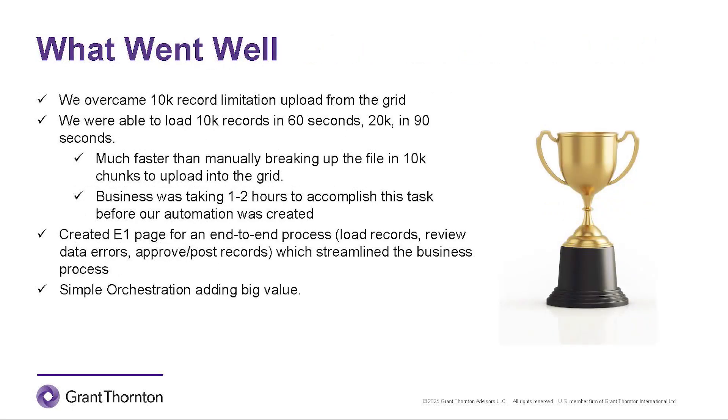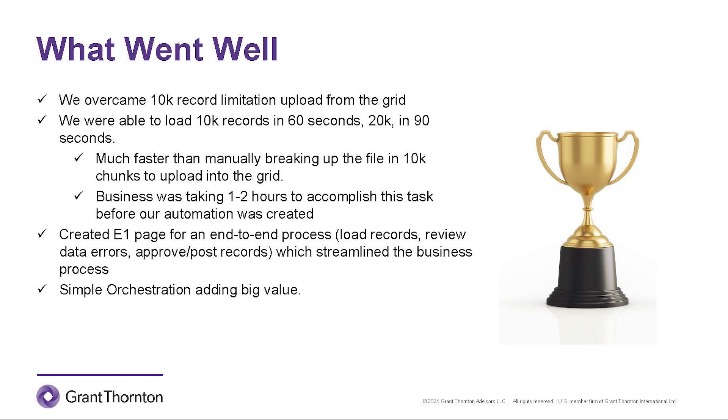We were able to overcome the limitation of loading over 10,000 records into the P0911Z1 grid, either by cutting and pasting or by file upload. Now we can just load it in directly to the table using this orchestration. Loading the records now only takes about 60 seconds for 10,000 records, 90 seconds for 20,000. This is a huge win for efficiency for the business because it was taking them one to two hours of loading this data in piecemeal into the P0911Z1. We also set up a new E1 page that outlined the process from start to finish for the users, including loading the file, reviewing the errors, and approving and posting the batch. Finally, we created a very simplified orchestration that is adding a huge value for the business in terms of efficiency.